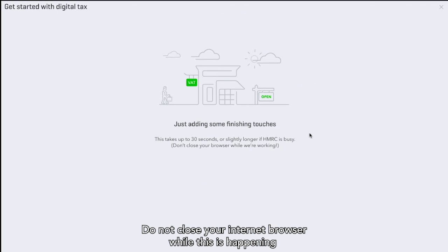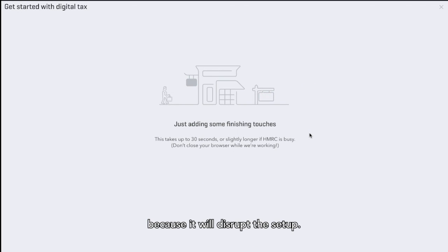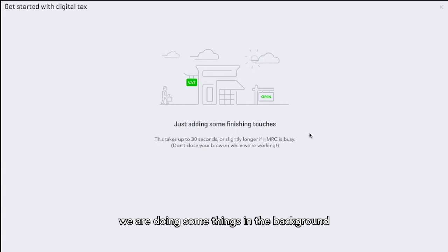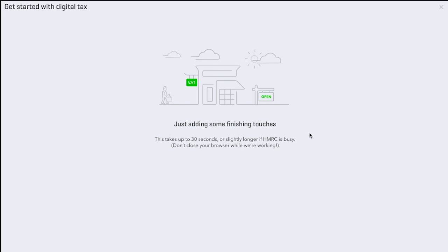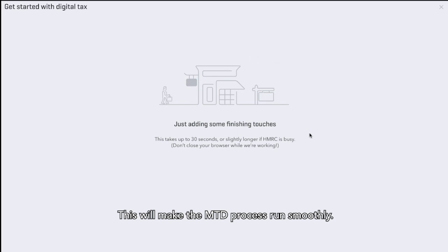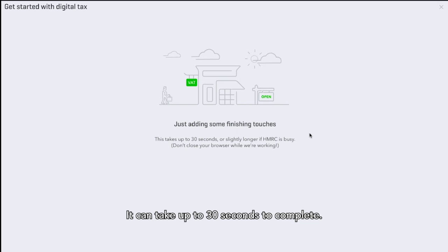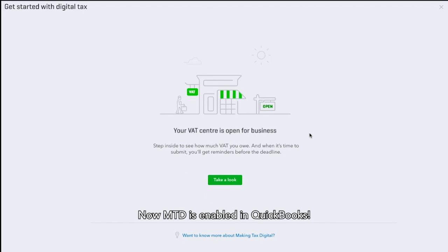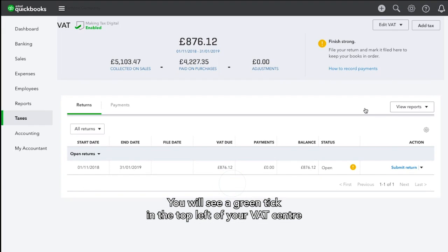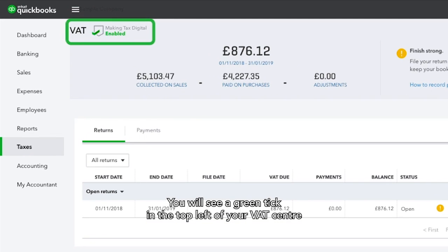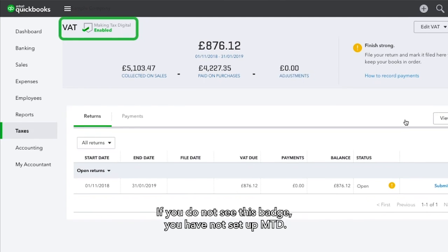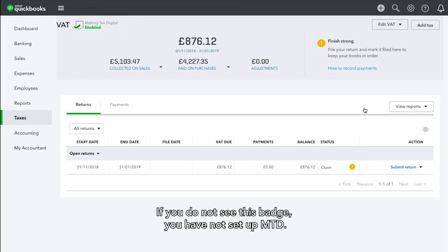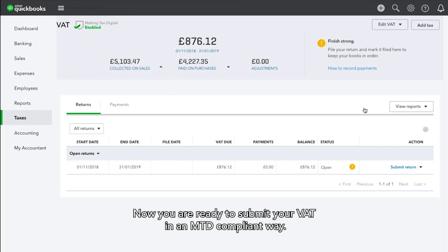Do not close your internet browser while this is happening because it will disrupt the setup. QuickBooks is doing some things in the background which will allow it to talk to HMRC. This will make the MTD process run smoothly and can take up to 30 seconds to complete. Now MTD is enabled in QuickBooks. You will see a green tick in the top left of your VAT centre to confirm this. If you do not see this badge, you have not set up MTD.